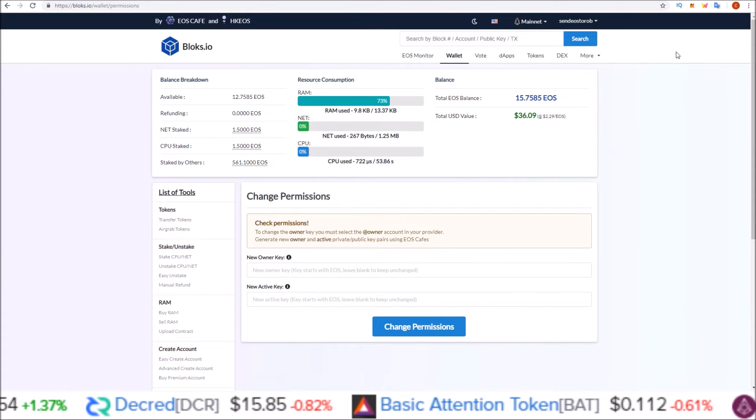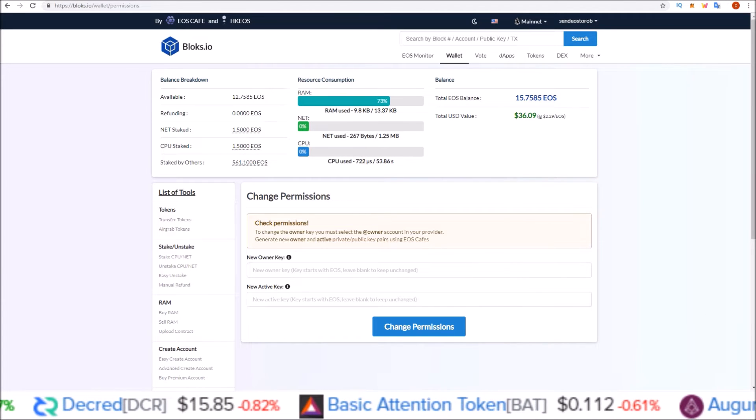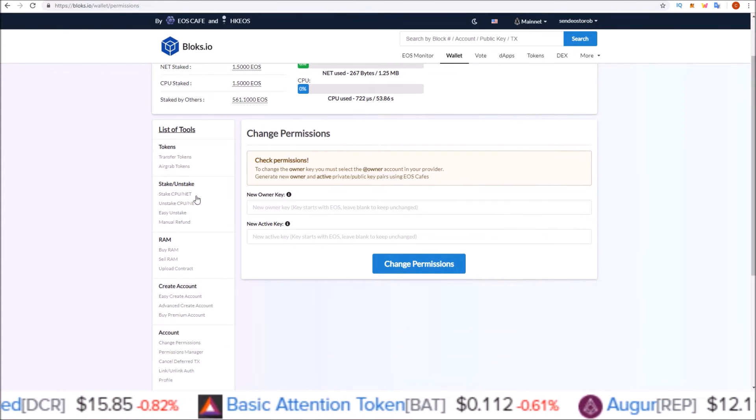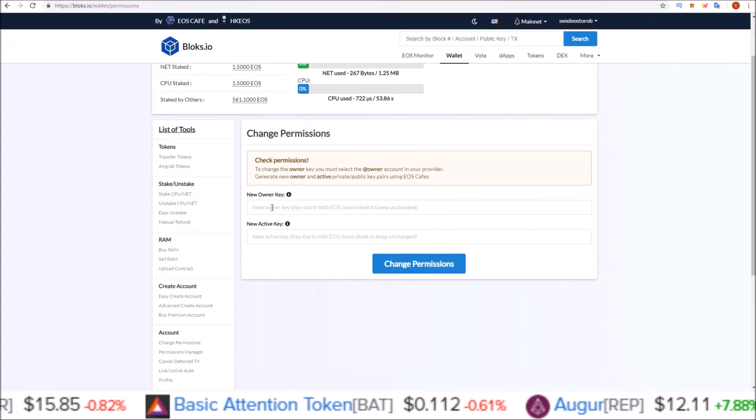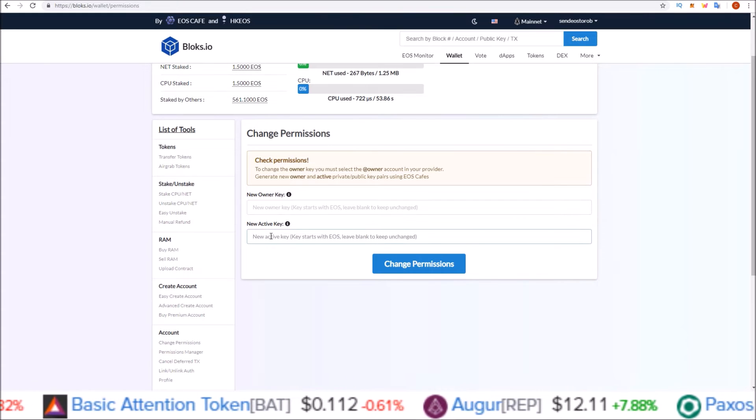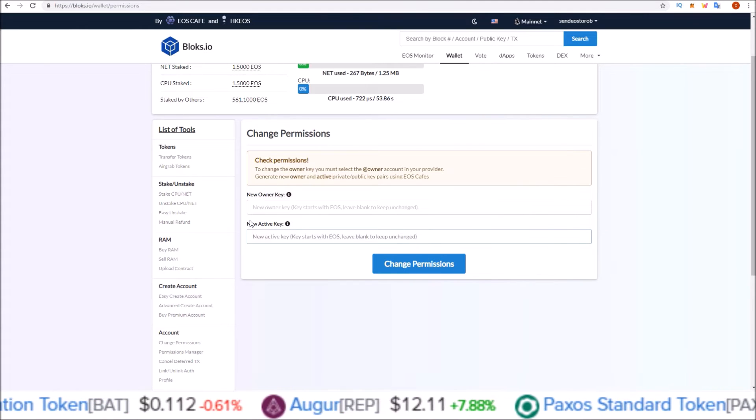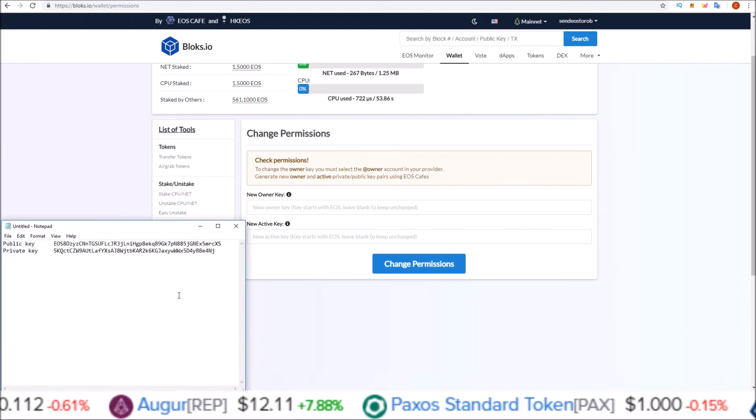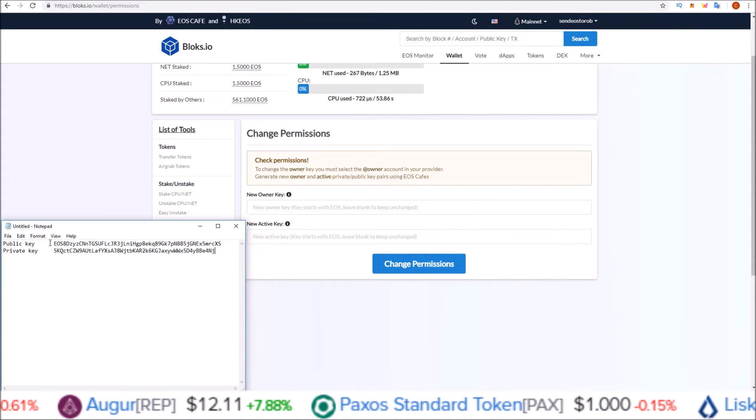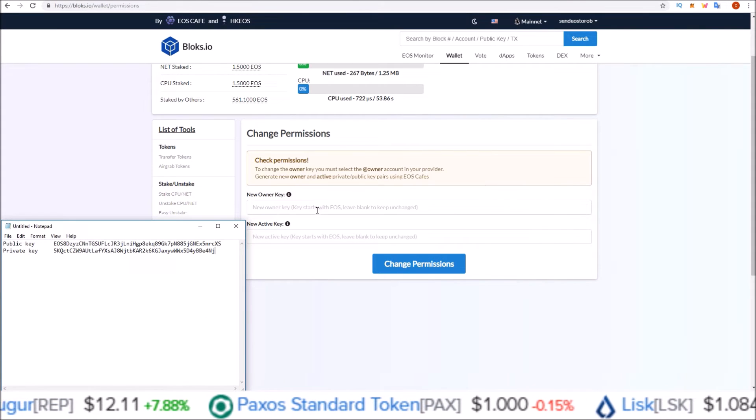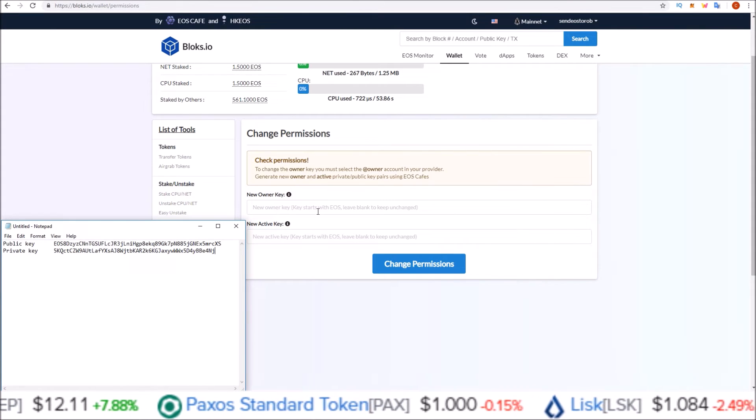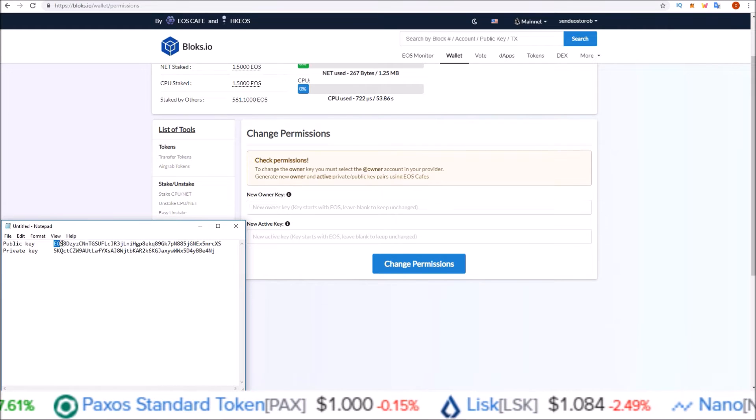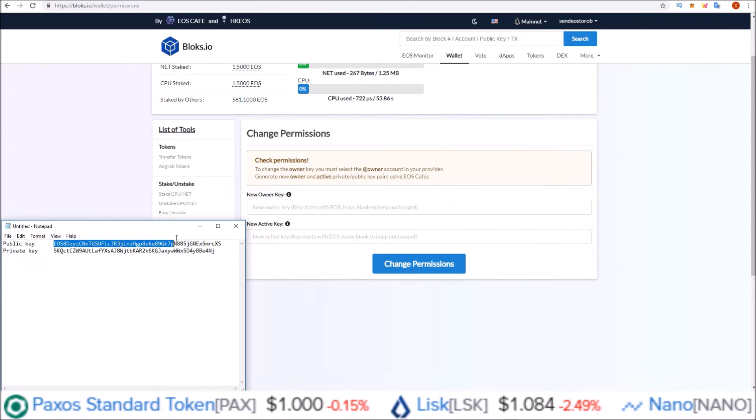So now I'm logged in, send EOS to Rob at owner. This gives me the ability to change both owner and active keys. And in order to do so, you just go back to the key you generated. And we will be inputting public keys. So the public key starting with EOS.